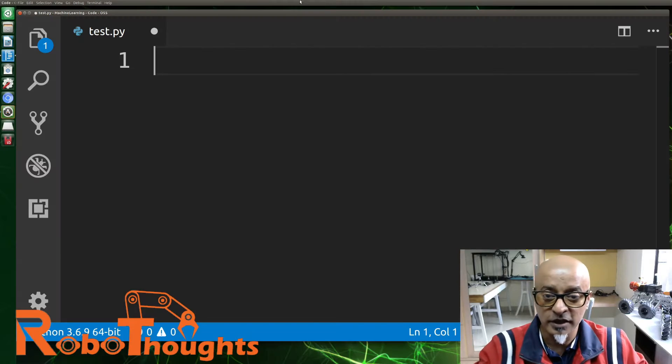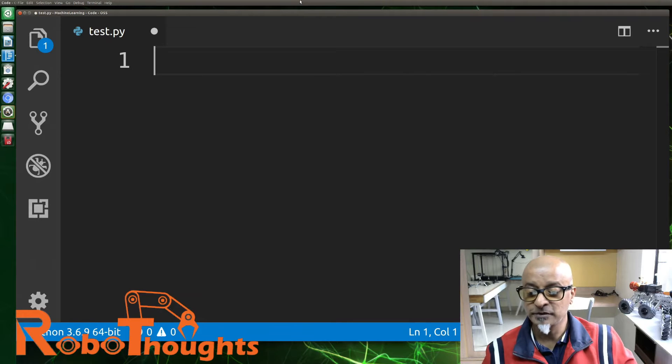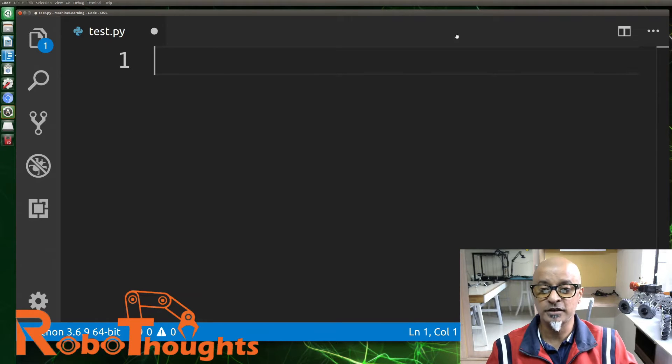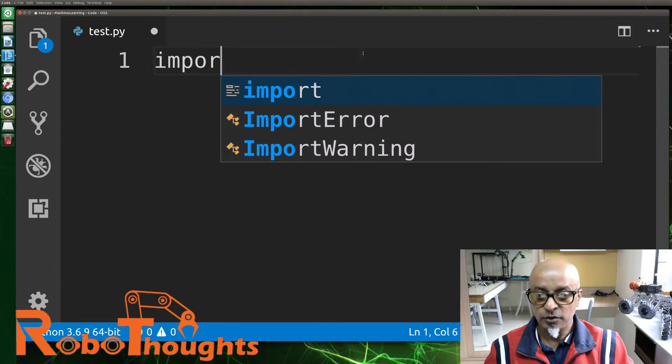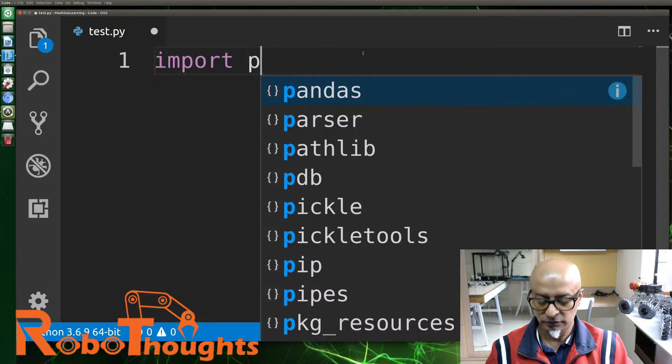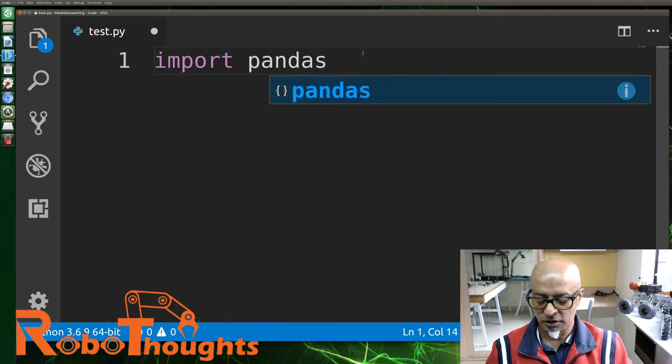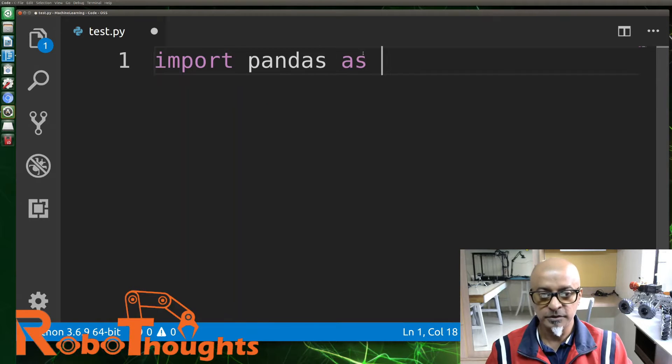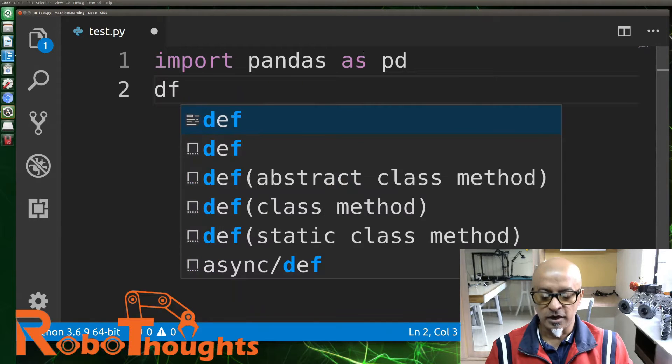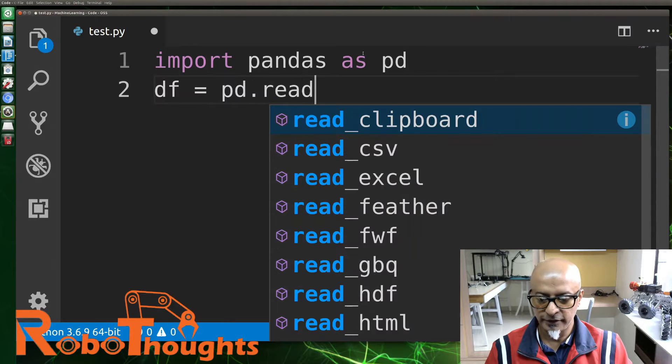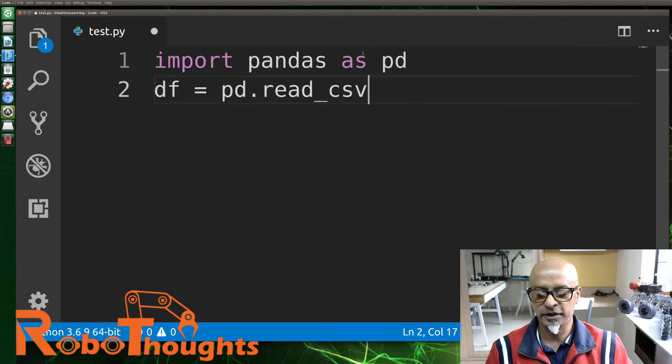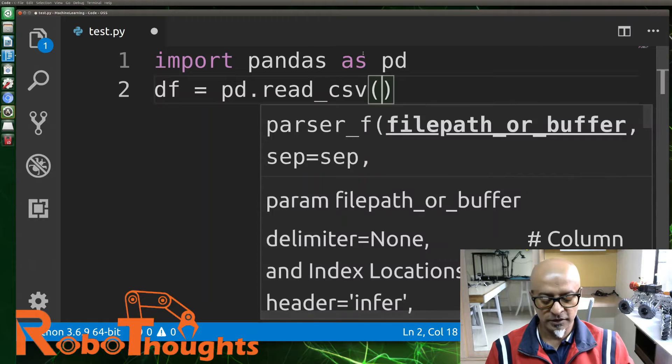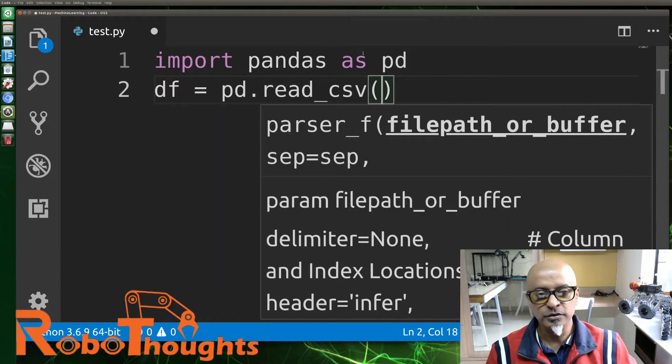Now how do we do that? Let me login to my Jetson Nano. My IDE is open, let me show you an example. Let's import pandas as pd, and our dataframe equals pd.read_csv. The CSV is already in there.